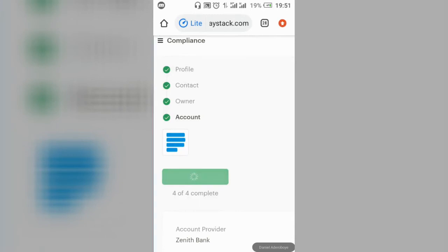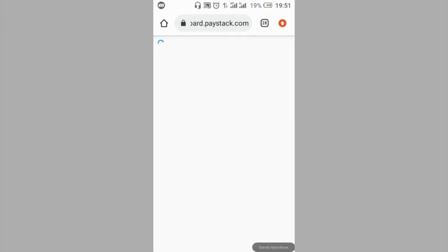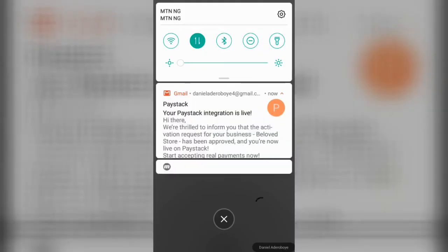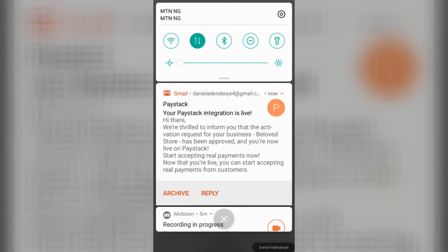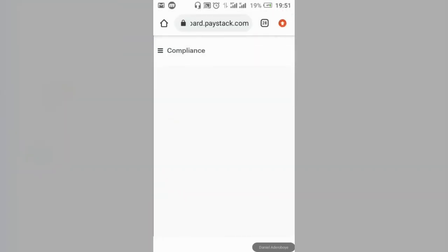When everything has been tick-marked, click 'Activate Business' and wait for it to load. You will receive an email from Paystack informing you that your activation request has been approved. Your account is now live — you can see it is no longer in test mode and you can now use it to receive real payments.